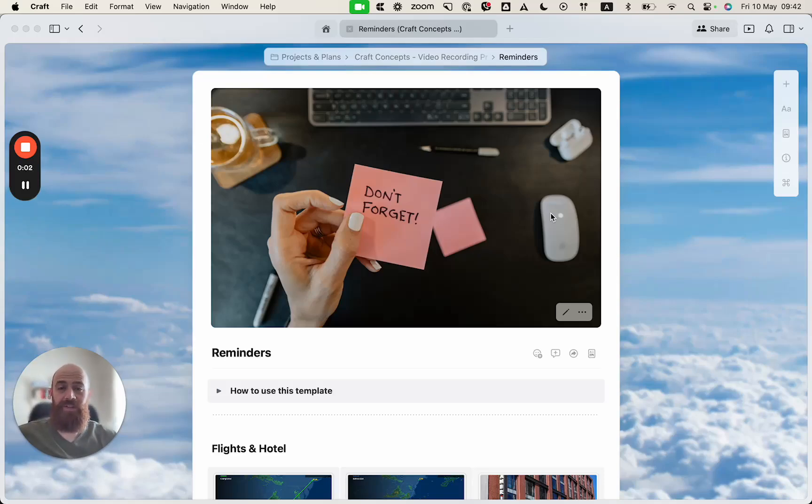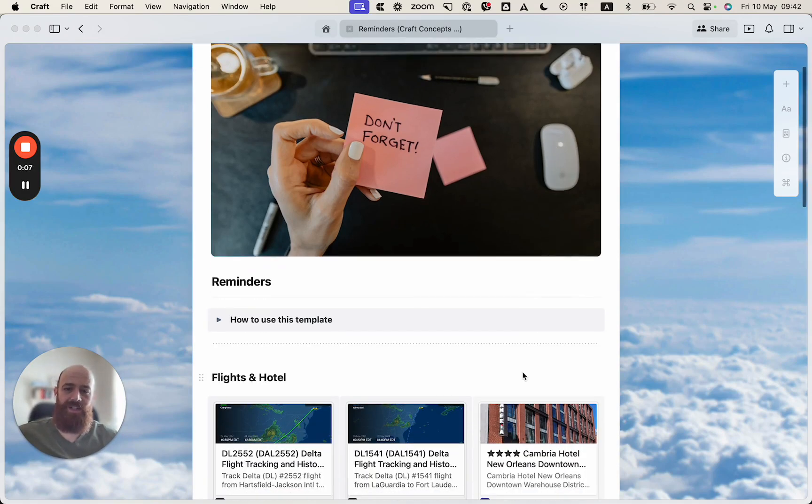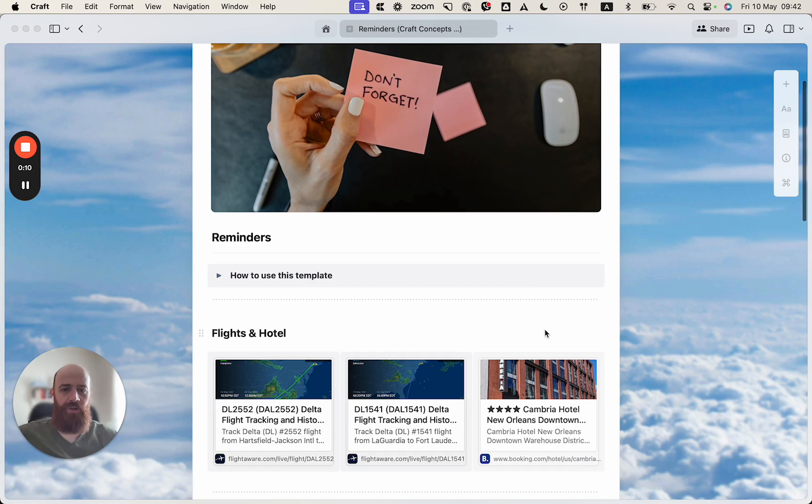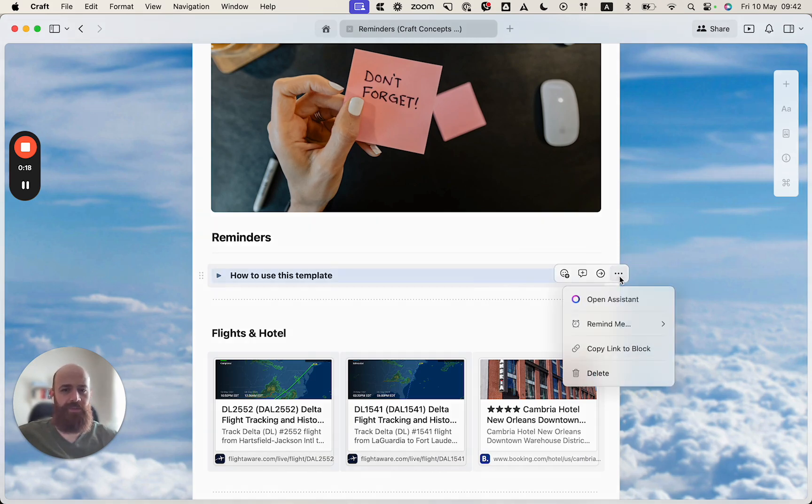Hey, it's Peter from Craft, and today I'm here to show you how you can create Craft reminders. So let's get into it. First of all, I'm using our travel template, and here is our instruction on how you can use it. So I will go ahead and select the three dot menu for this block.